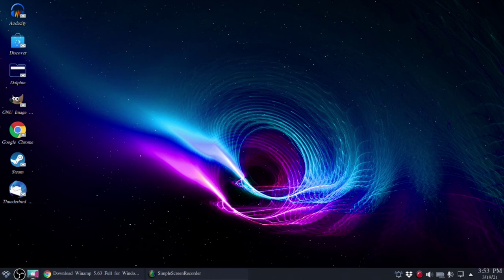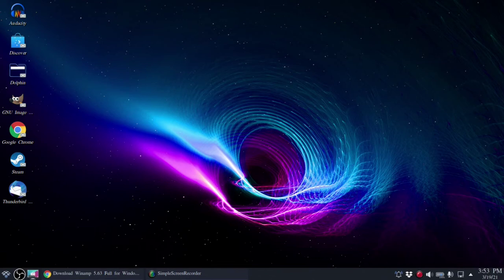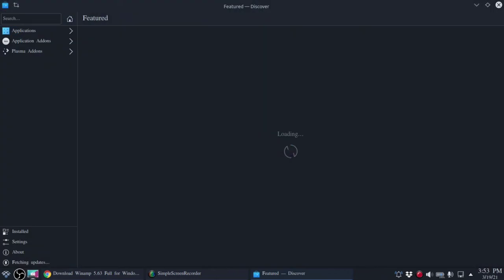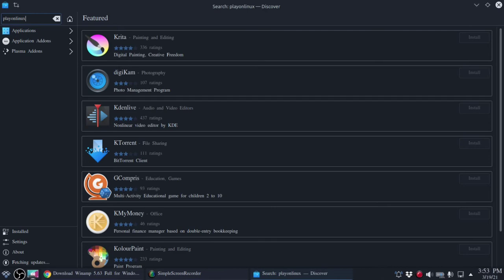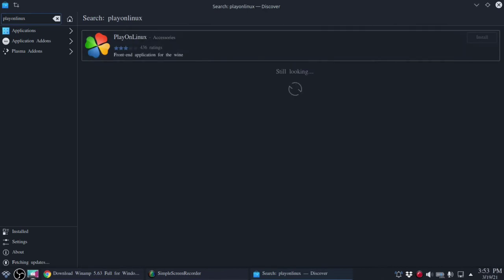What's up guys, headphones Neil here with a quick review on installing Windows applications on Linux. In this case I'm going to attempt to install Winamp on Kubuntu 20.10. The first thing we're going to do is install Play on Linux. It's an easy front end to basically the Wine application layer which allows you to install Windows applications on Linux to begin with.